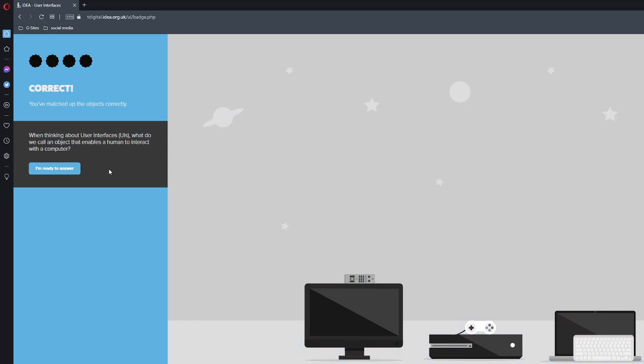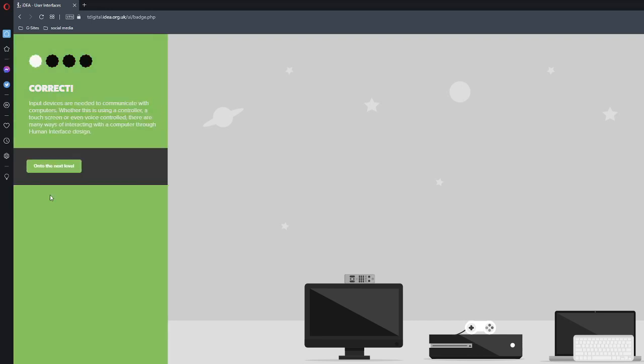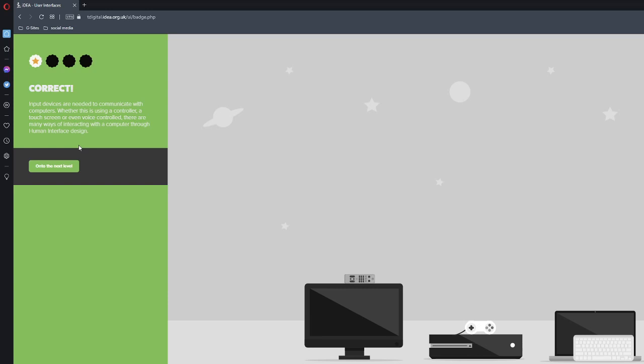When thinking about user interfaces, UIs, what do we call an object that enables a human to interact with the computer? Input device or computer system? It would be an input device. Input devices are needed to communicate with computers. Whether it's using a controller or touch screen or even voice controlled, there are many ways of interacting with a computer through human interface design.